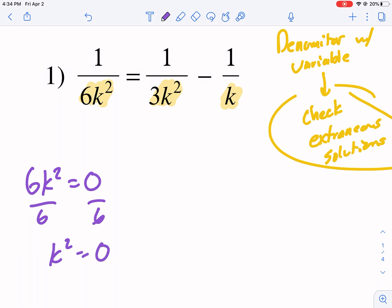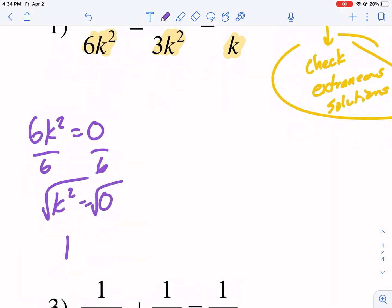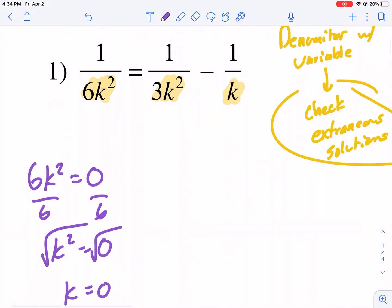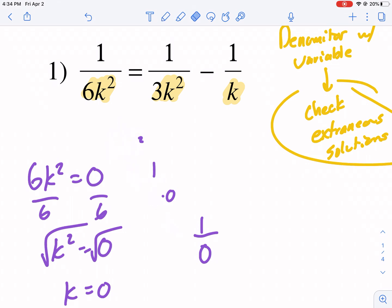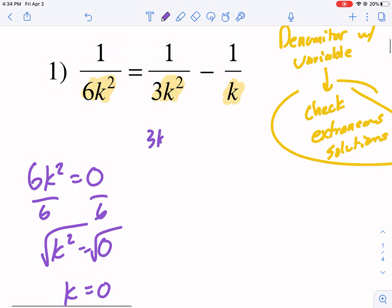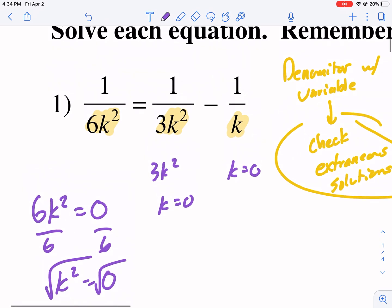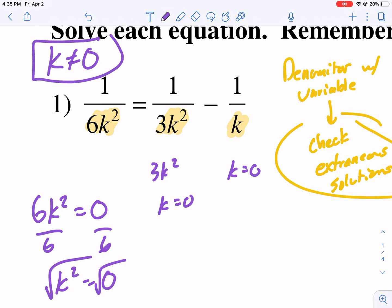We get k squared equals zero, then take the square root of both sides, so we get k equals zero. Let's check that: if we put zero in for k squared we get 1 over 6 times zero squared, which is 1 over 6 times zero, which is 1 over zero — undefined. Setting each of these equal to zero gives k equals zero for all of them. So our extraneous solution is k cannot equal zero.